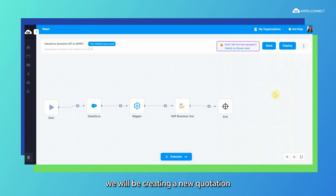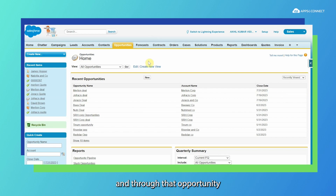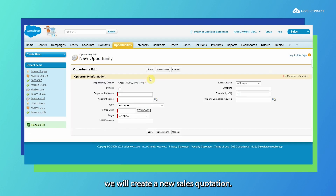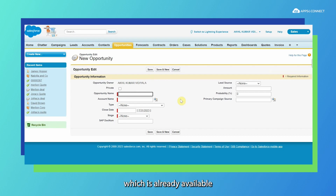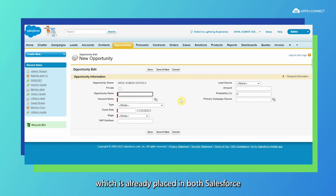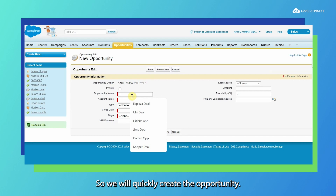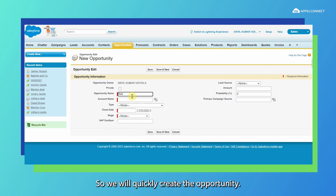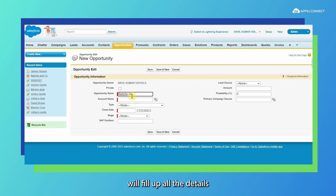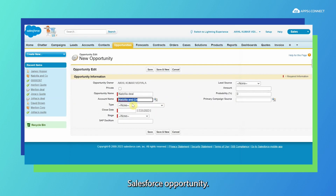In the next step, we will be creating a new quotation under the Salesforce platform. Under Salesforce, we will first create an opportunity and through that opportunity we will create a new sales quotation. We will be using an existing account and contact person which are already available in both Salesforce and SAP Business One, along with a quote item already placed in both systems. We will quickly create the opportunity and fill in all the details, selecting the account for which we are creating this Salesforce opportunity.